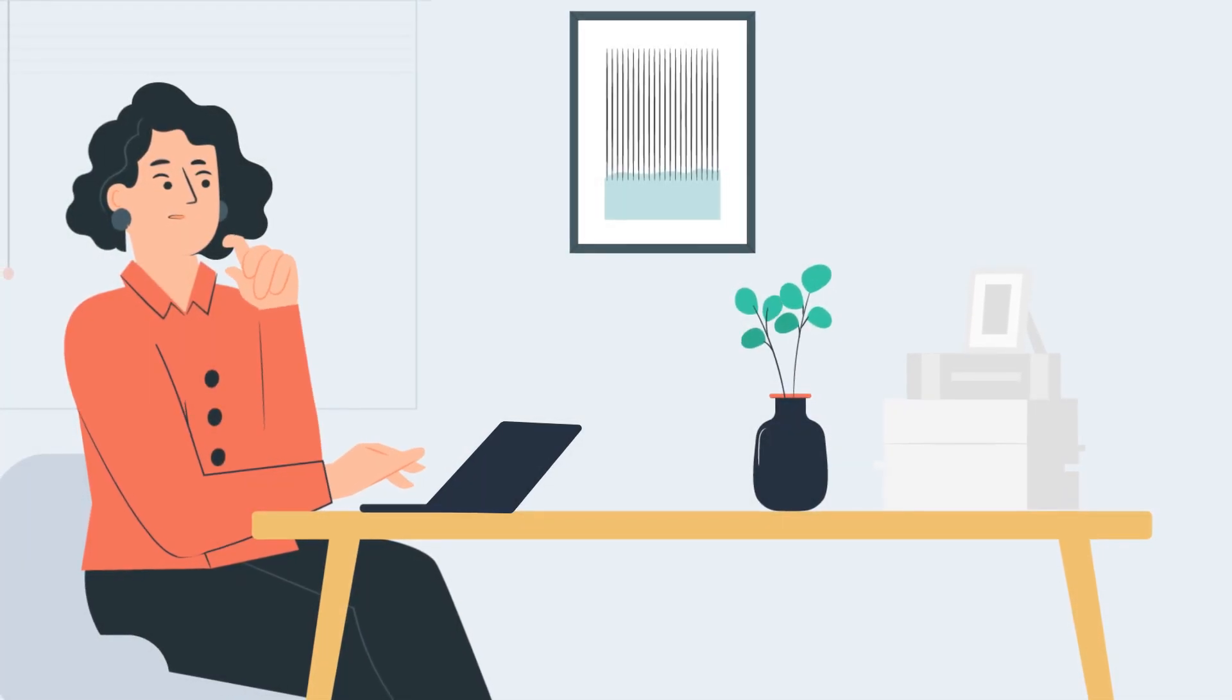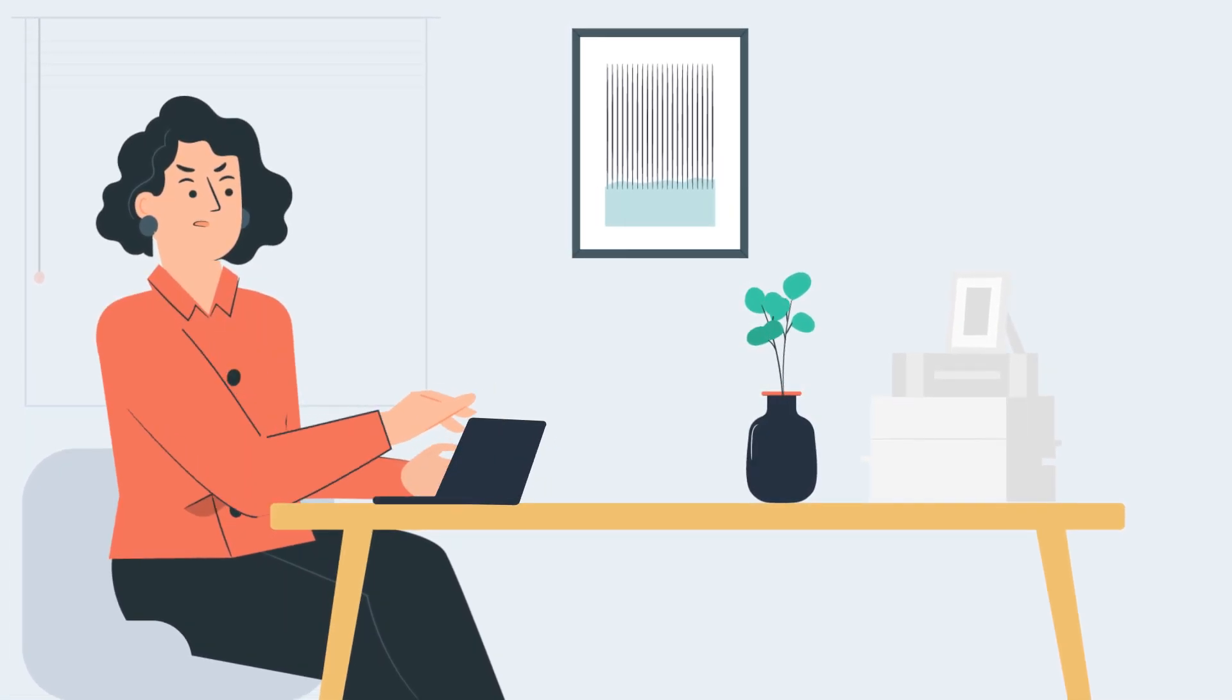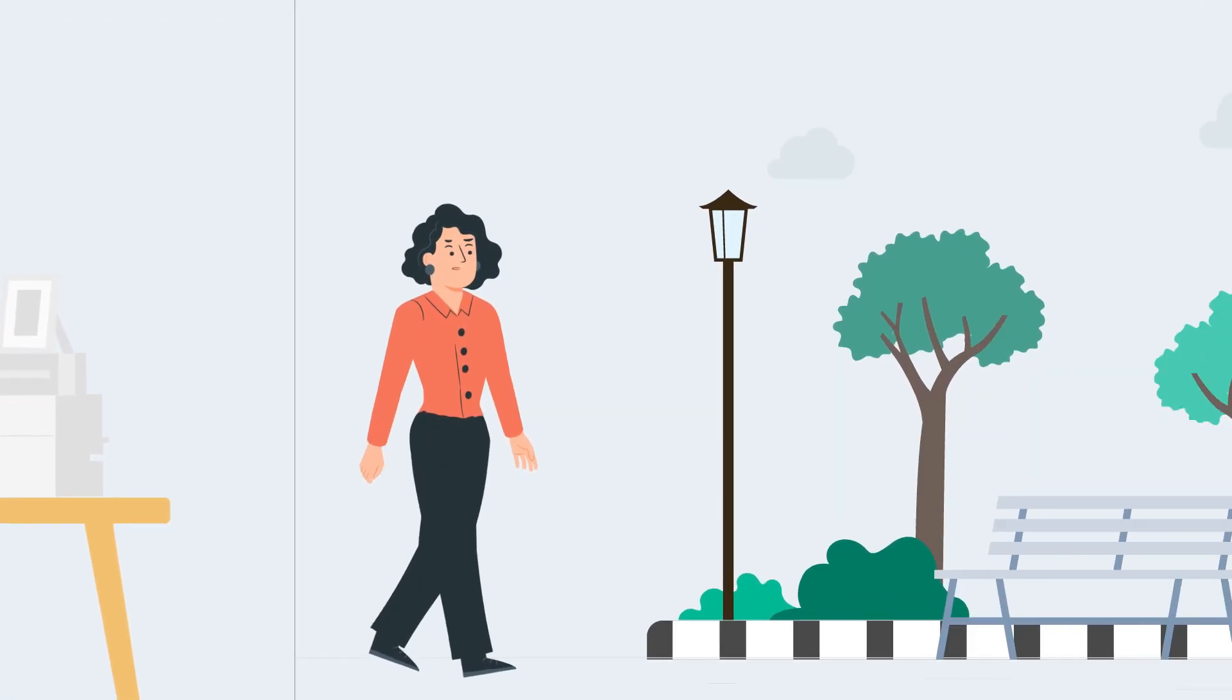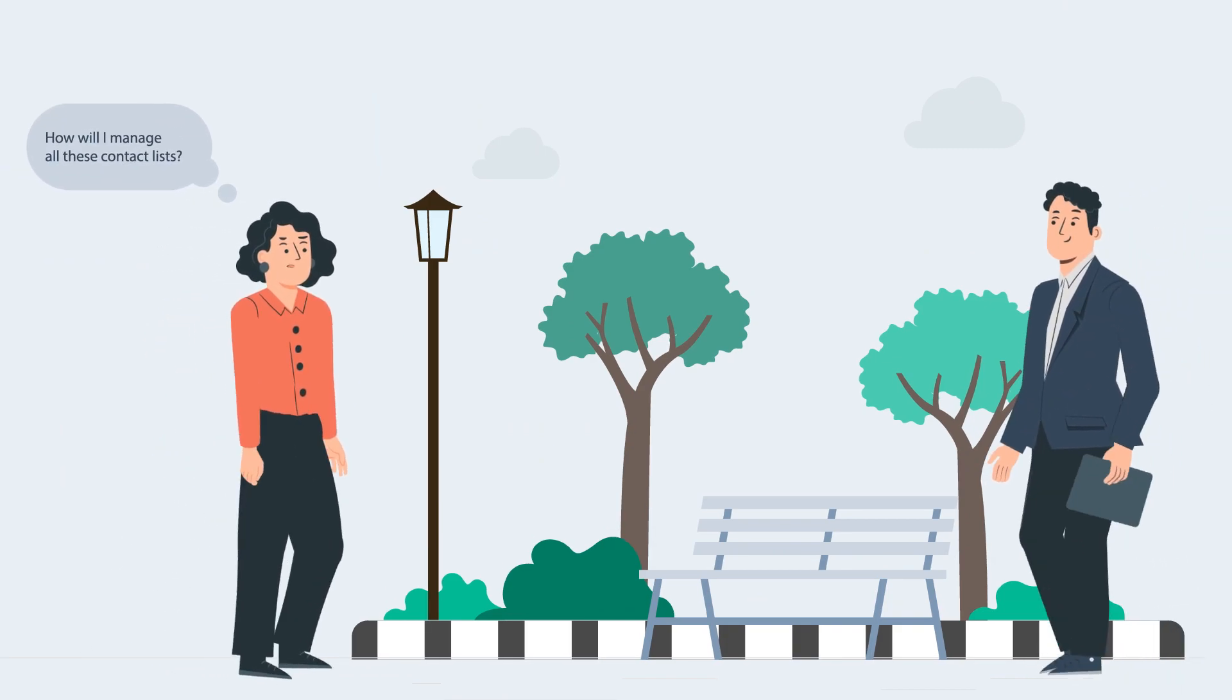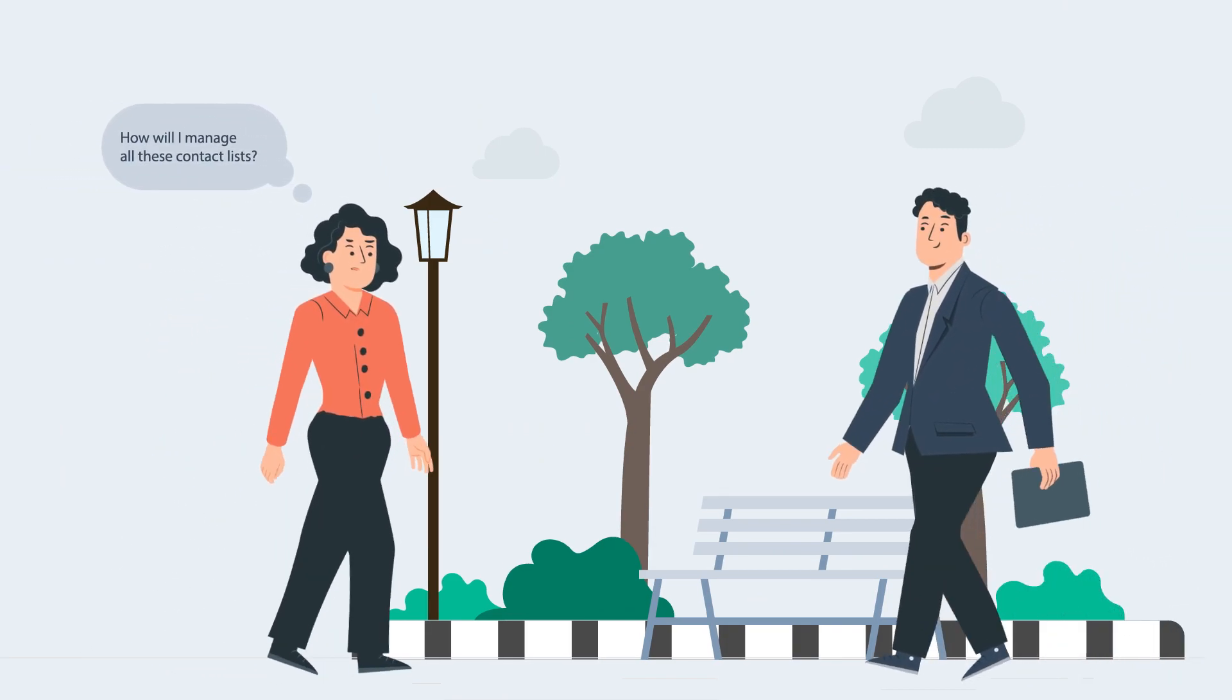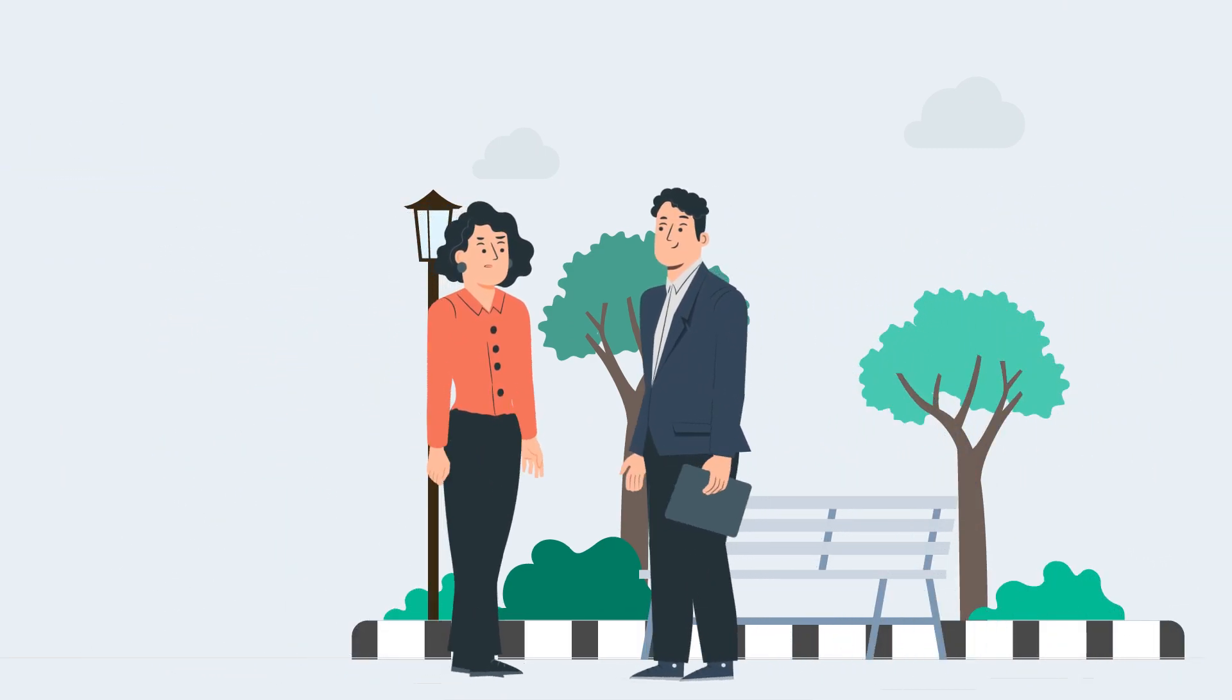Struggling to manage her HubSpot list, Emily decides to take a break from work to clear her mind in the park downstairs where she bumps into her colleague, Alex.